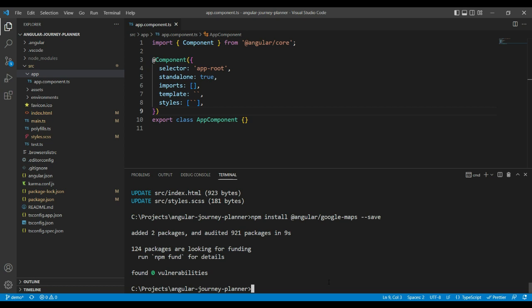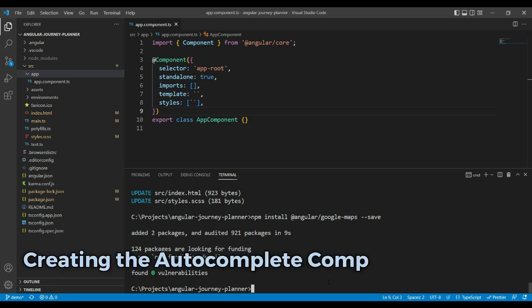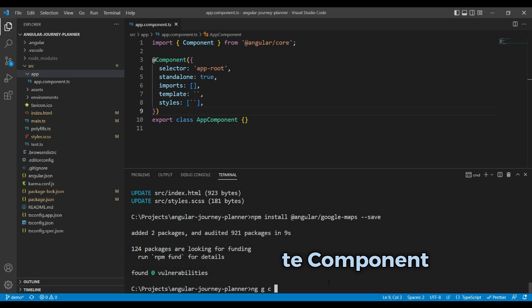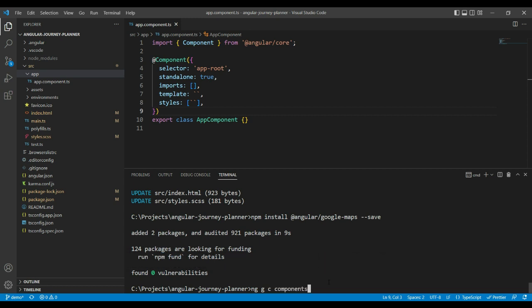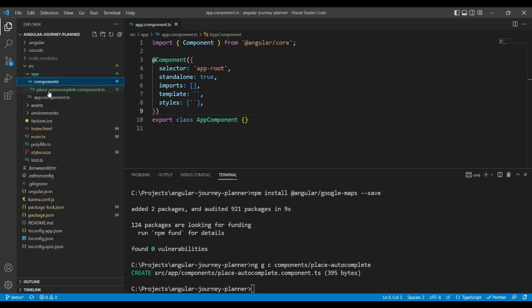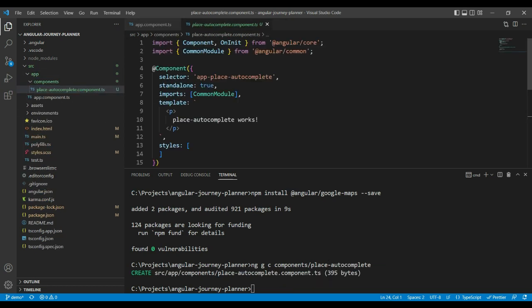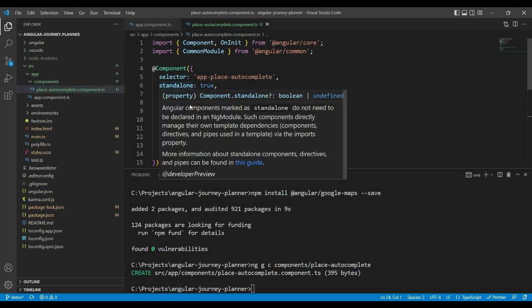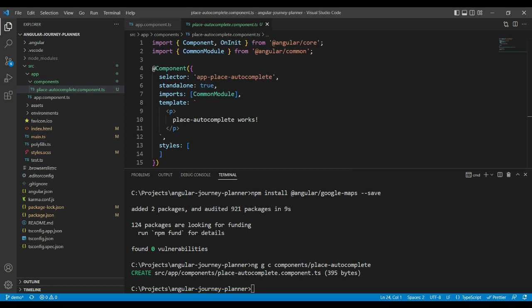Now let's create our place autocomplete component. We're going to run ng g c and put it into a components folder, calling it place-autocomplete. Our component has been added, and when we look into it, it's a standalone component with inline styles and templates.